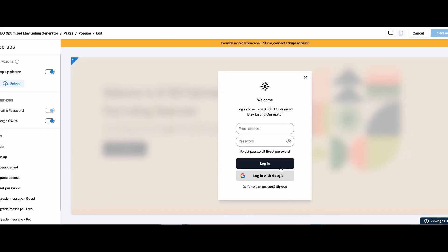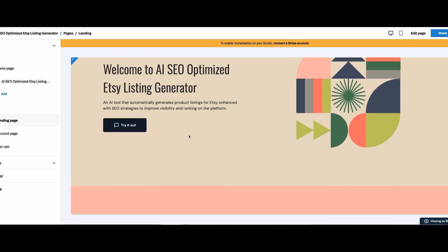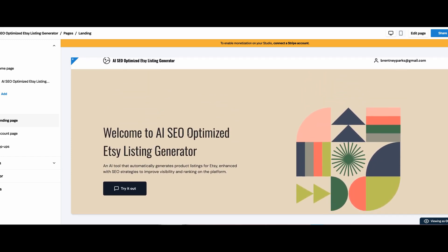Here's my simple launch strategy: we're going to share in two to three Etsy Facebook seller groups. We're going to create short-form content for all the big platforms like Instagram, TikTok, and YouTube Shorts. We'll create tutorials and we'll promote our free tier.